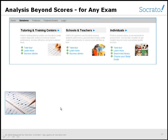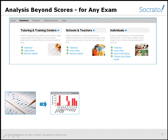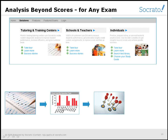By working with Socrato, you can easily convert bubble sheets into the most advanced diagnostic analysis in just a few clicks. It saves time, allows you to focus your effort on real teaching and learning, and improves student results.